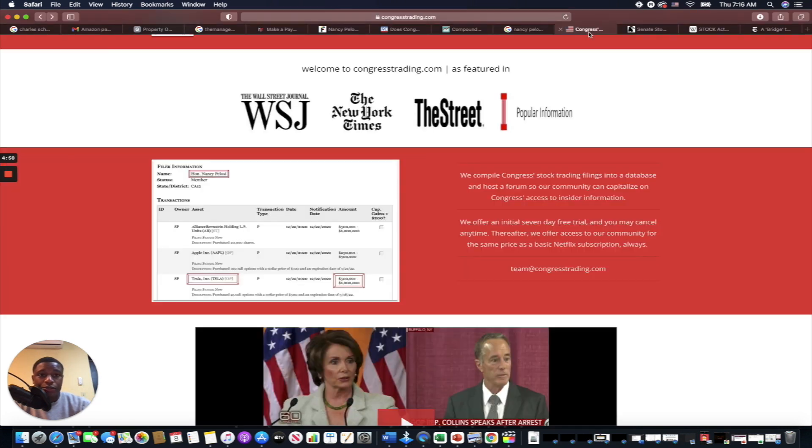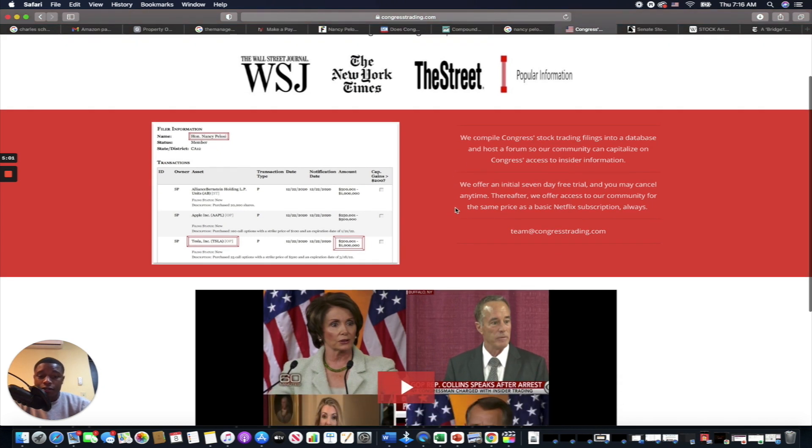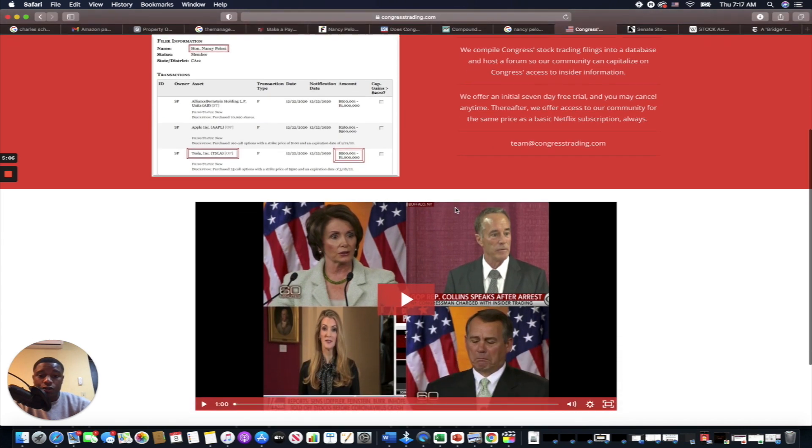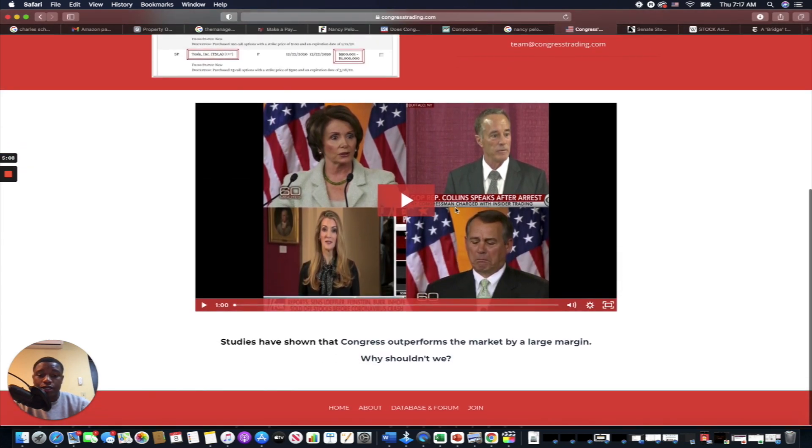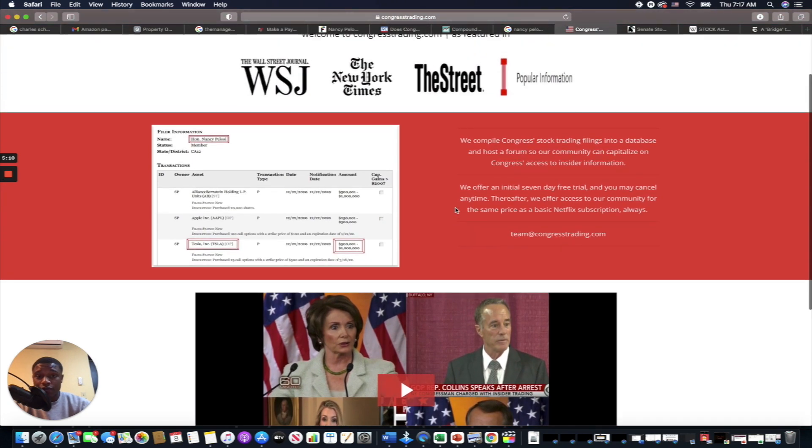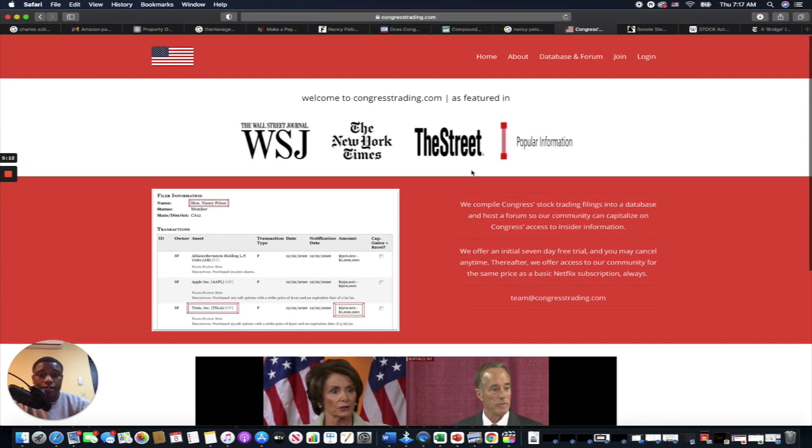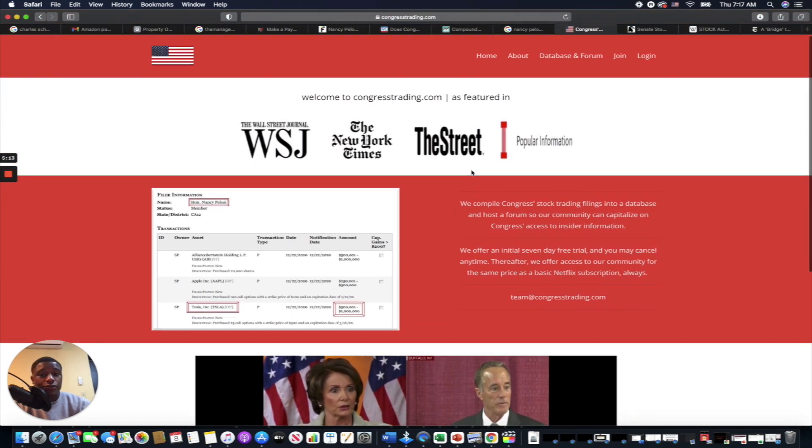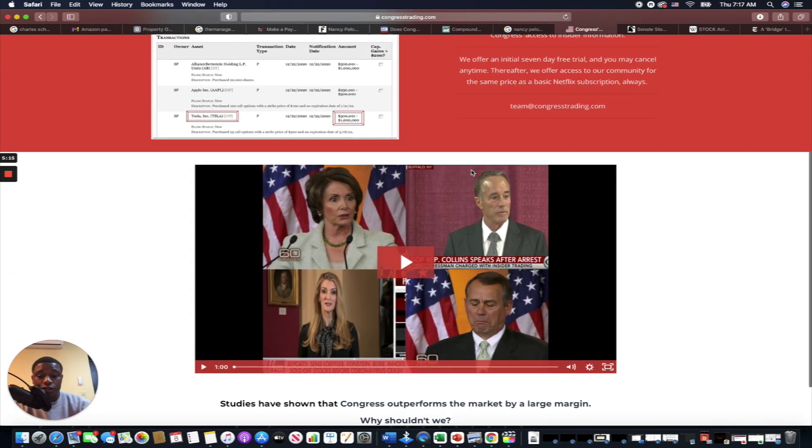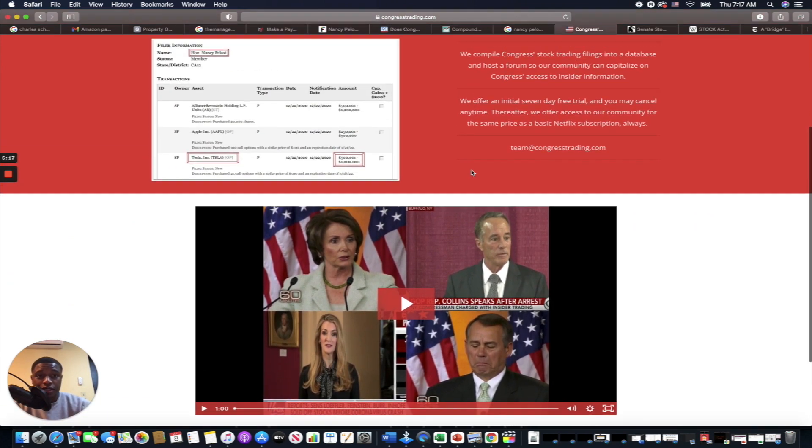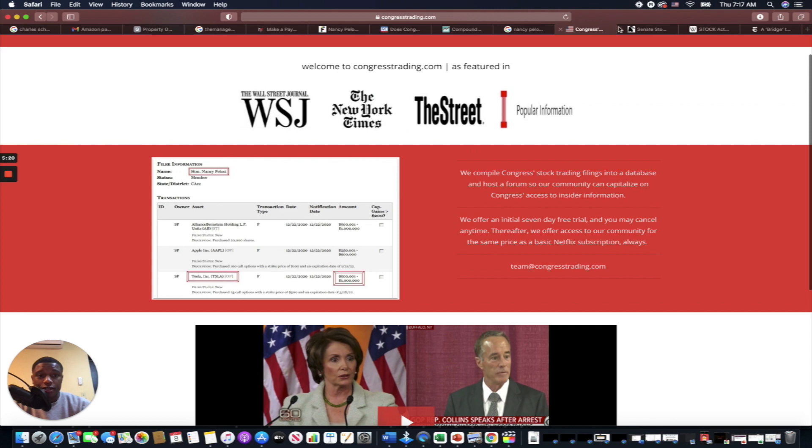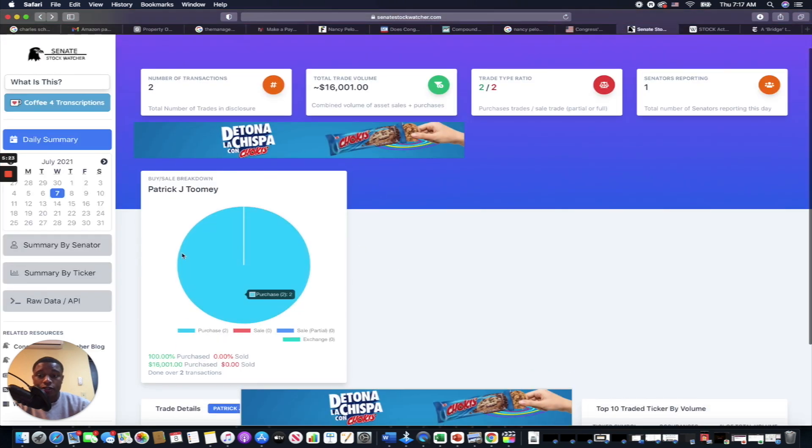We already said Nancy Pelosi net worth. Yeah, so here's some tools for you guys. Congress Trading—basically shows you what the Congress members are doing. This one is actually a paid service. This is where I found out about all this stuff in the first place. I don't actually pay for this, but if anybody wants to pay for this and join the Facebook group—Facebook group description is down in the description, by the way—please post those trades.